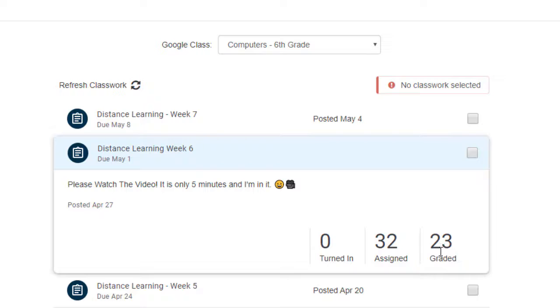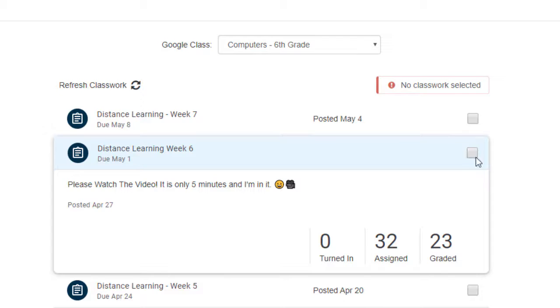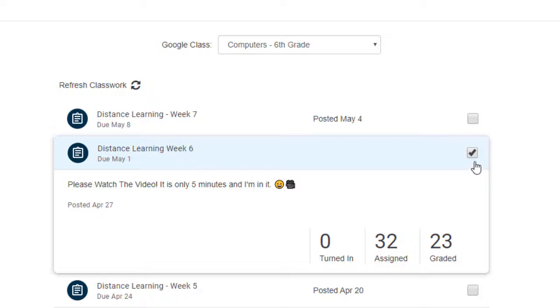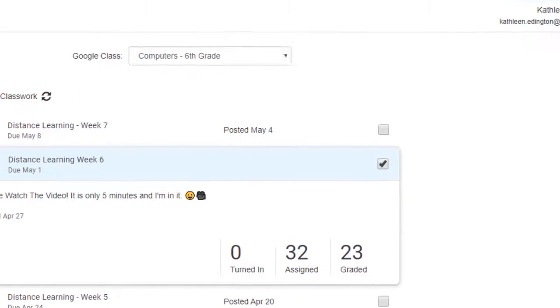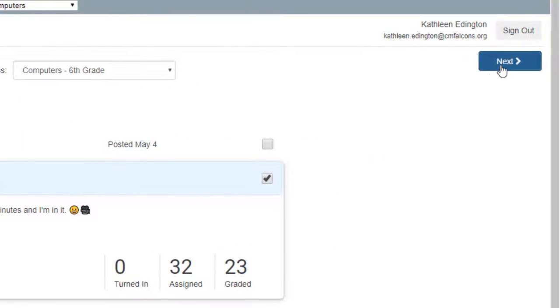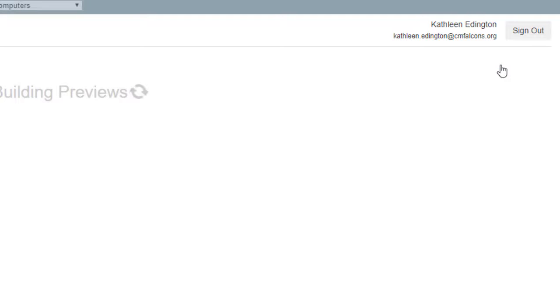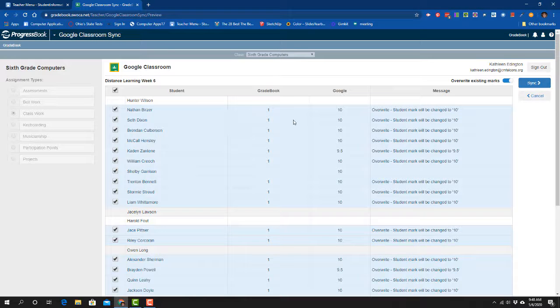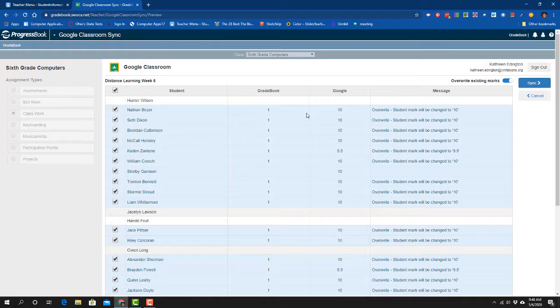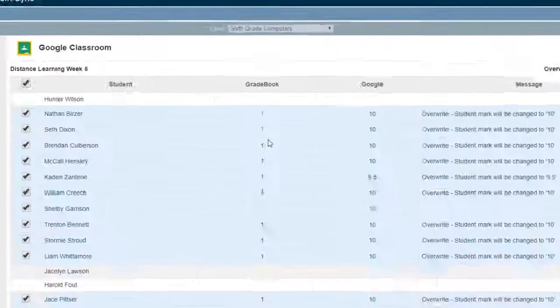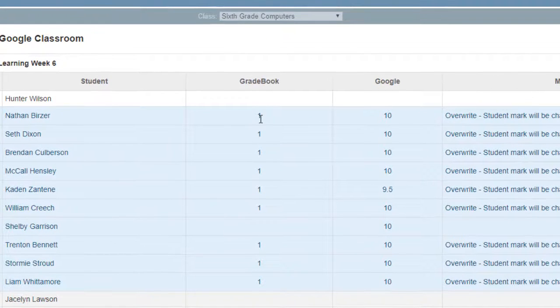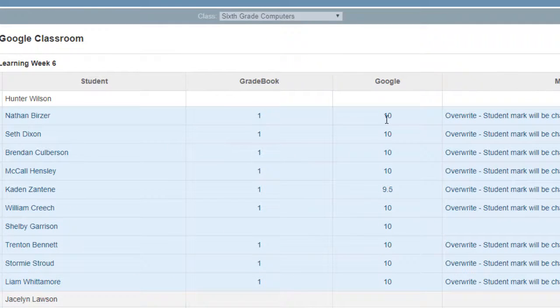However, they have yet to be put into ProgressBook. So what I'm going to do is sync this class that already has grades in it. I'll do the same thing as before. I'll click the sync button, then I'm going to go over here to next and click. Now you'll see it says the gradebook.